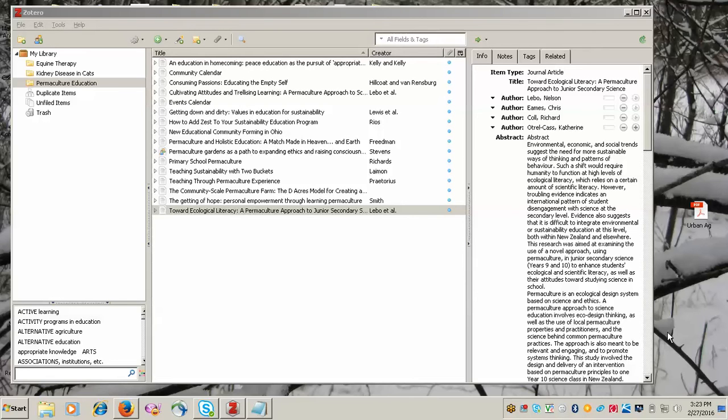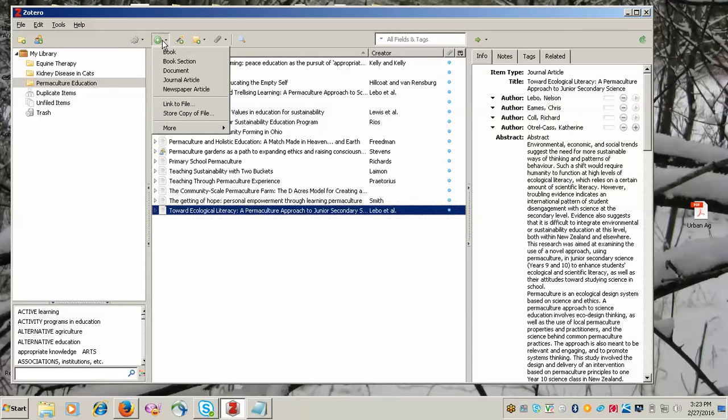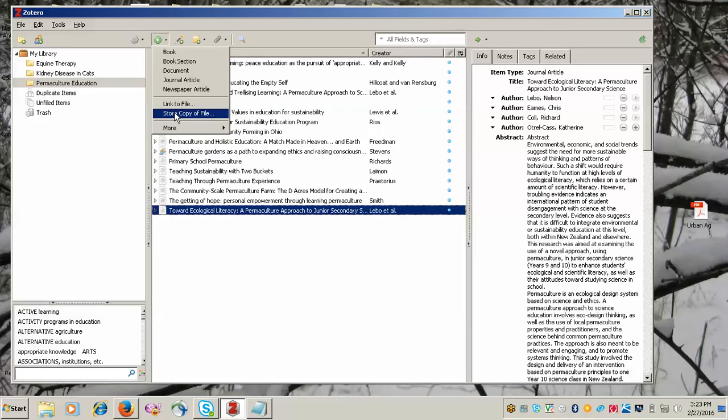You can go up to the toolbar on the top of your Zotero library and click on the green plus sign. From here you can choose store copy of file. That will open up another little box where you can choose the place you've got the PDF saved on your computer and tell it to save it into Zotero.